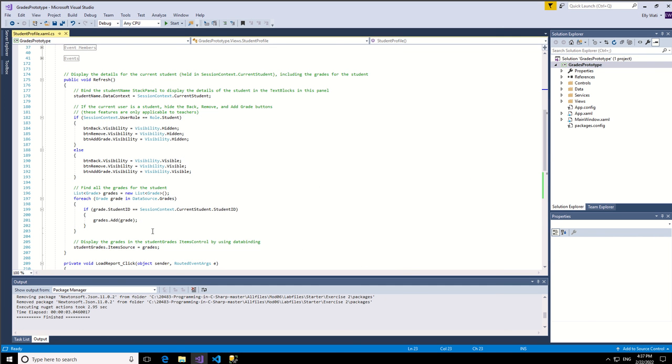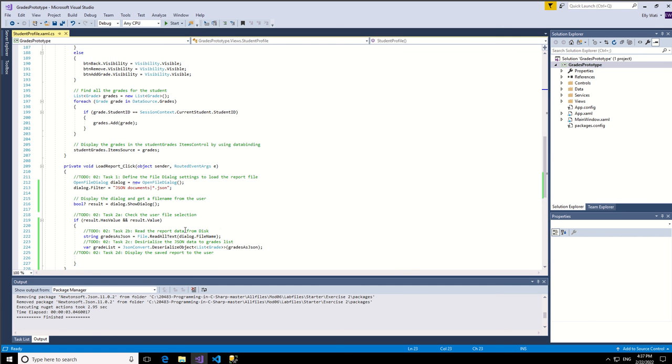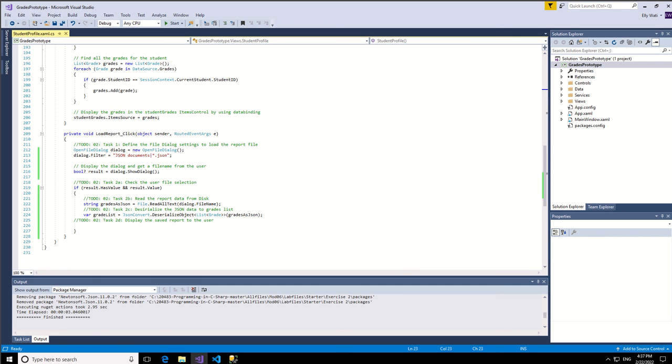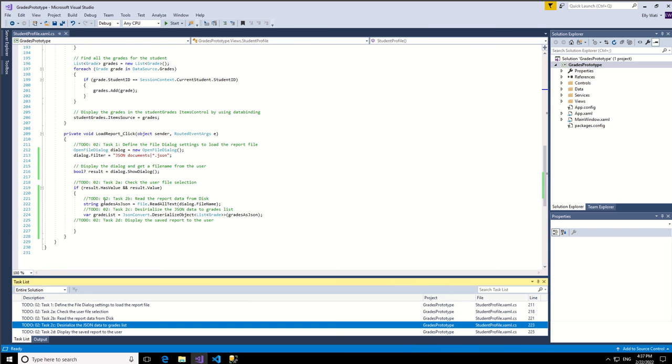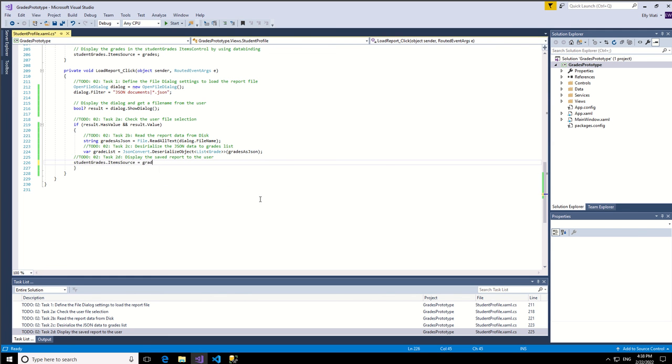So that is done variable. So the next step, let's go back to the task list. We have done task 2C. The last but not least, task 2D is to display the saved report back to the user. That's it done.